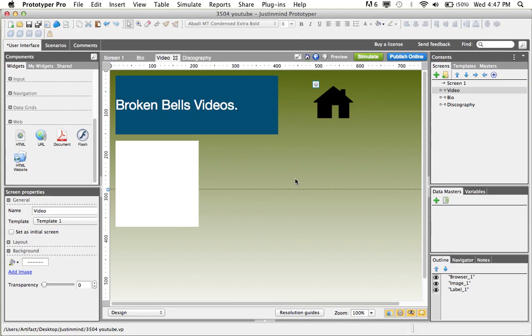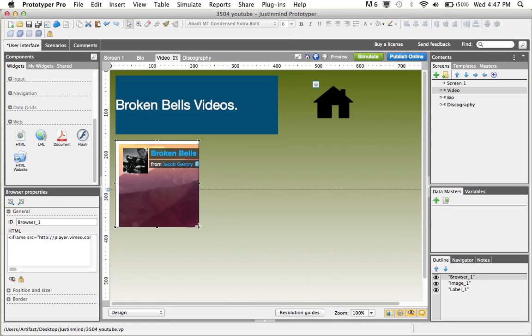Then you'll click onto the screen, and your video will show up in the window.